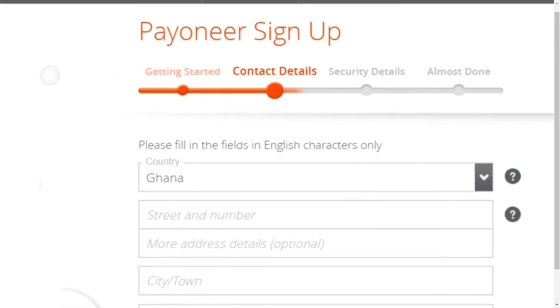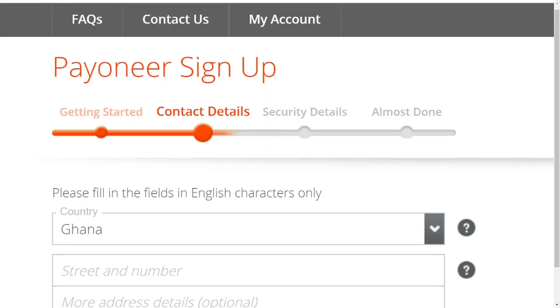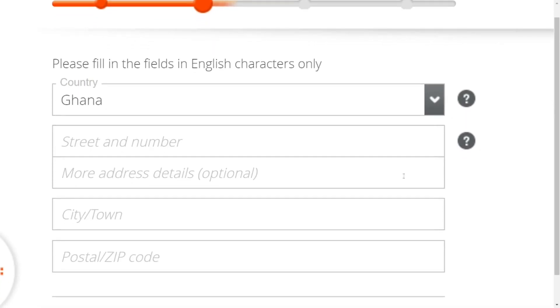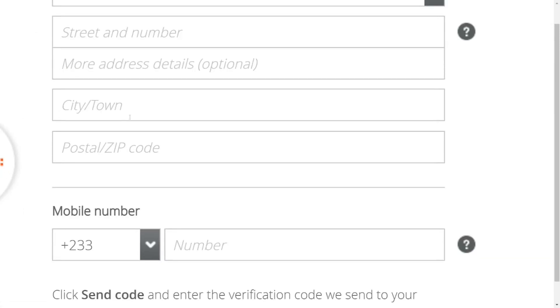On the next page, put in your contact details. Select the country where you are, then put in your street address. If you have any additional address, you can put it here. Put in the city or town that you're in.